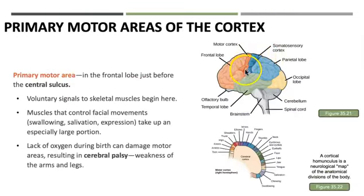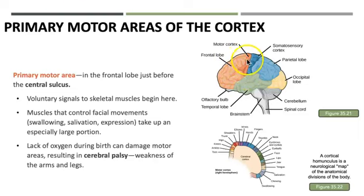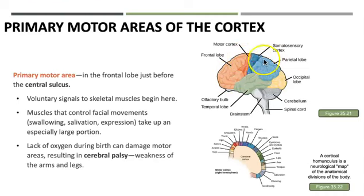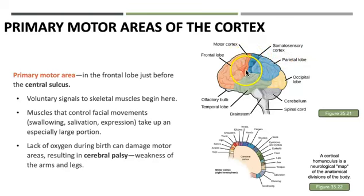The primary motor cortex is part of the frontal lobe, sitting anterior to an area called the central sulcus — the depression that divides the frontal lobe from the parietal lobe, separating the motor cortex from the somatosensory cortex. The motor cortex sends voluntary signals to our skeletal muscles. Muscles controlling facial movements, swallowing, salivation, and expression take up a large portion of this motor area.